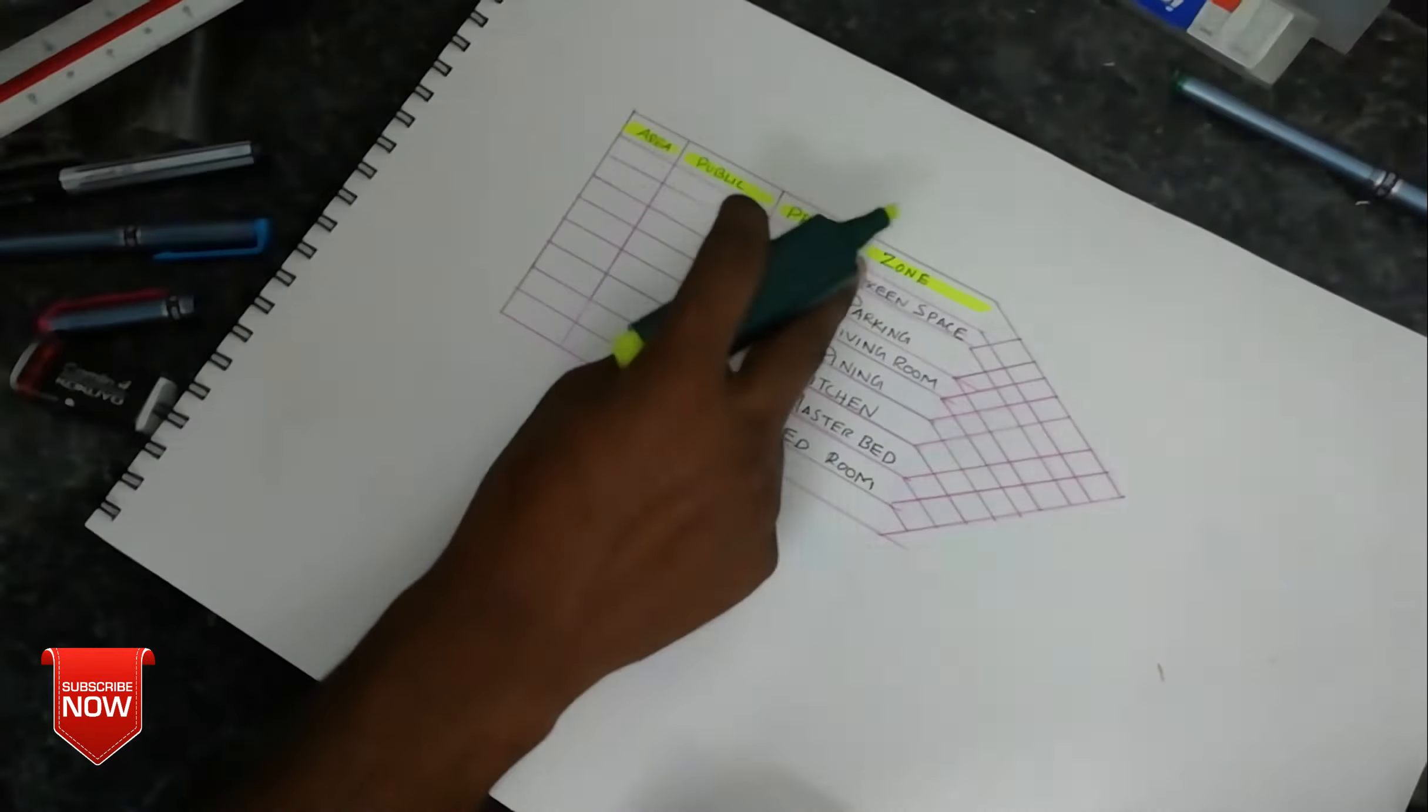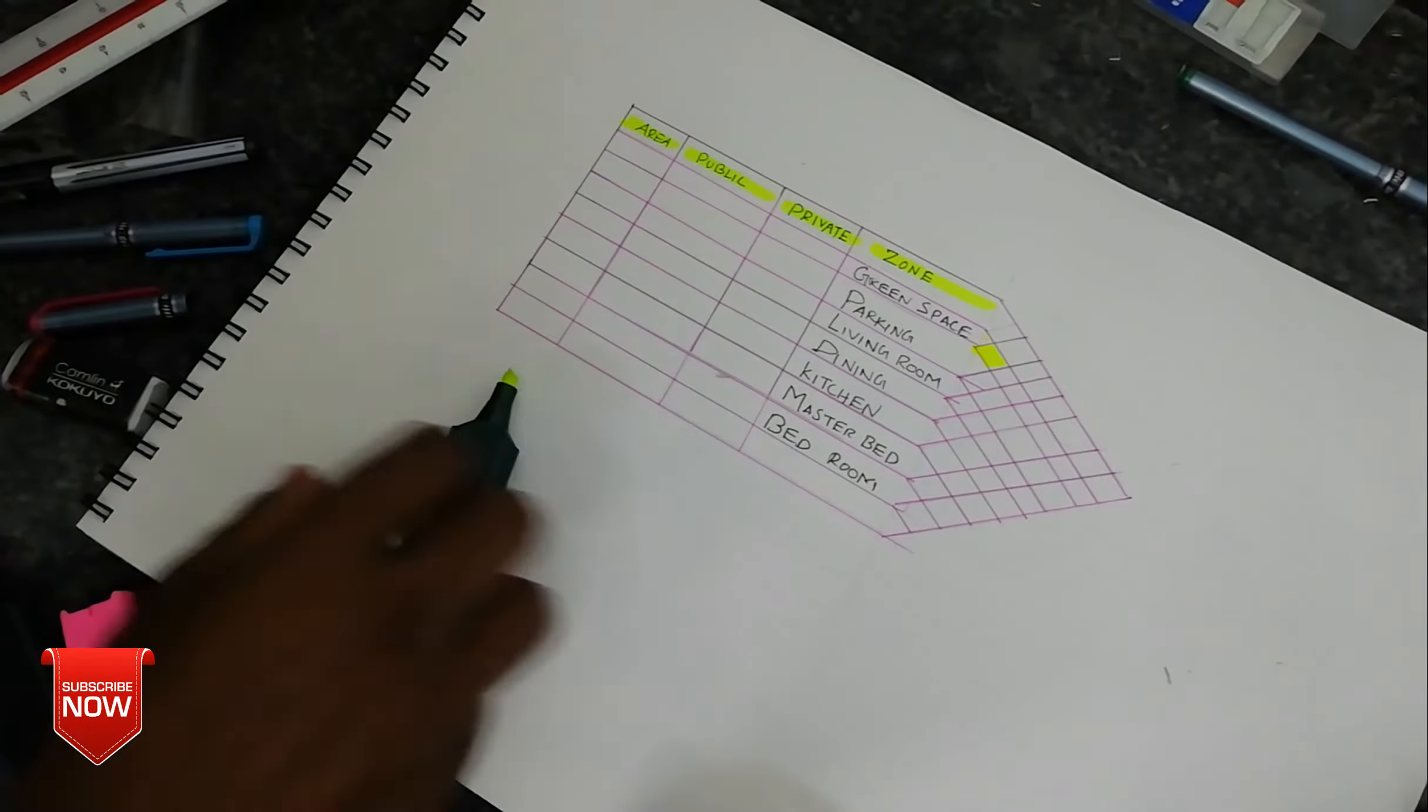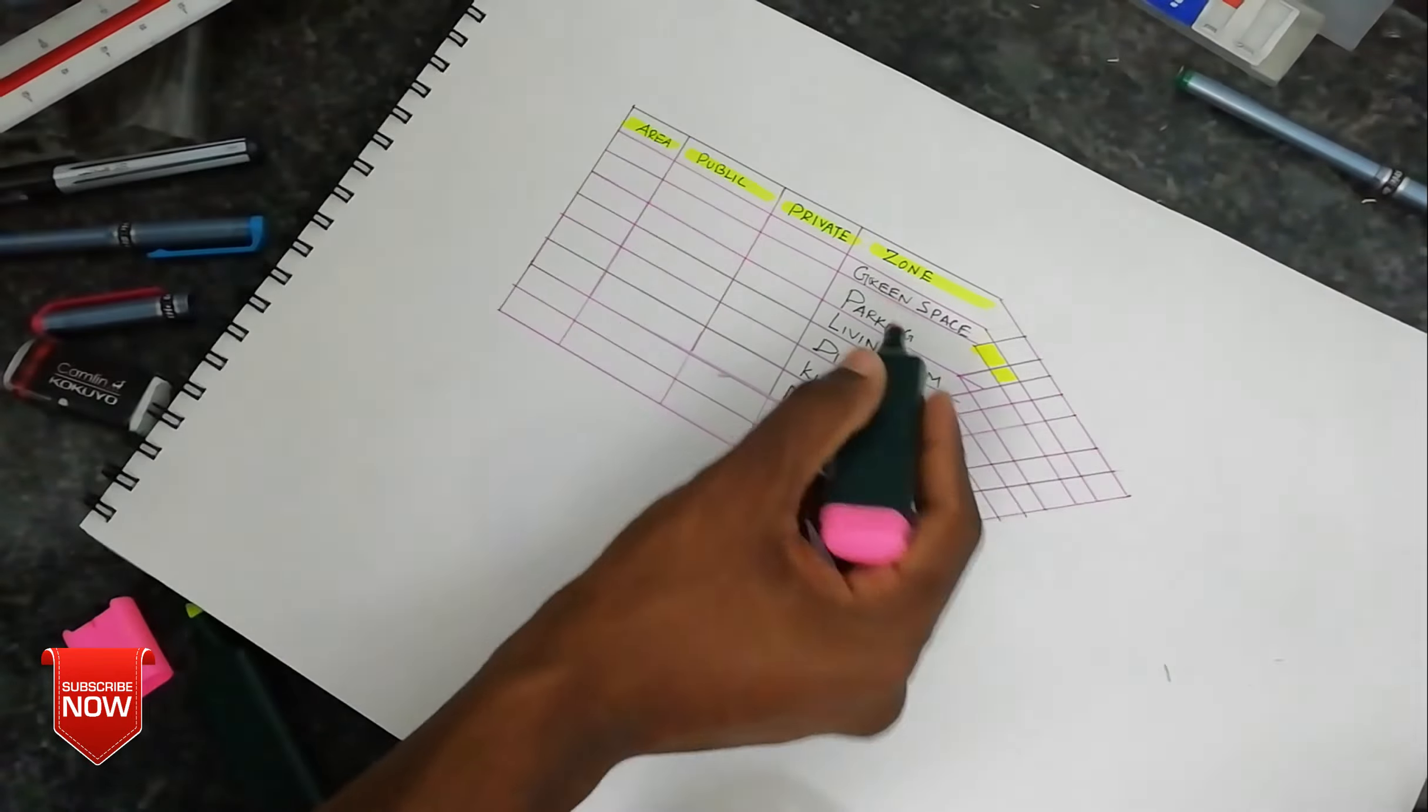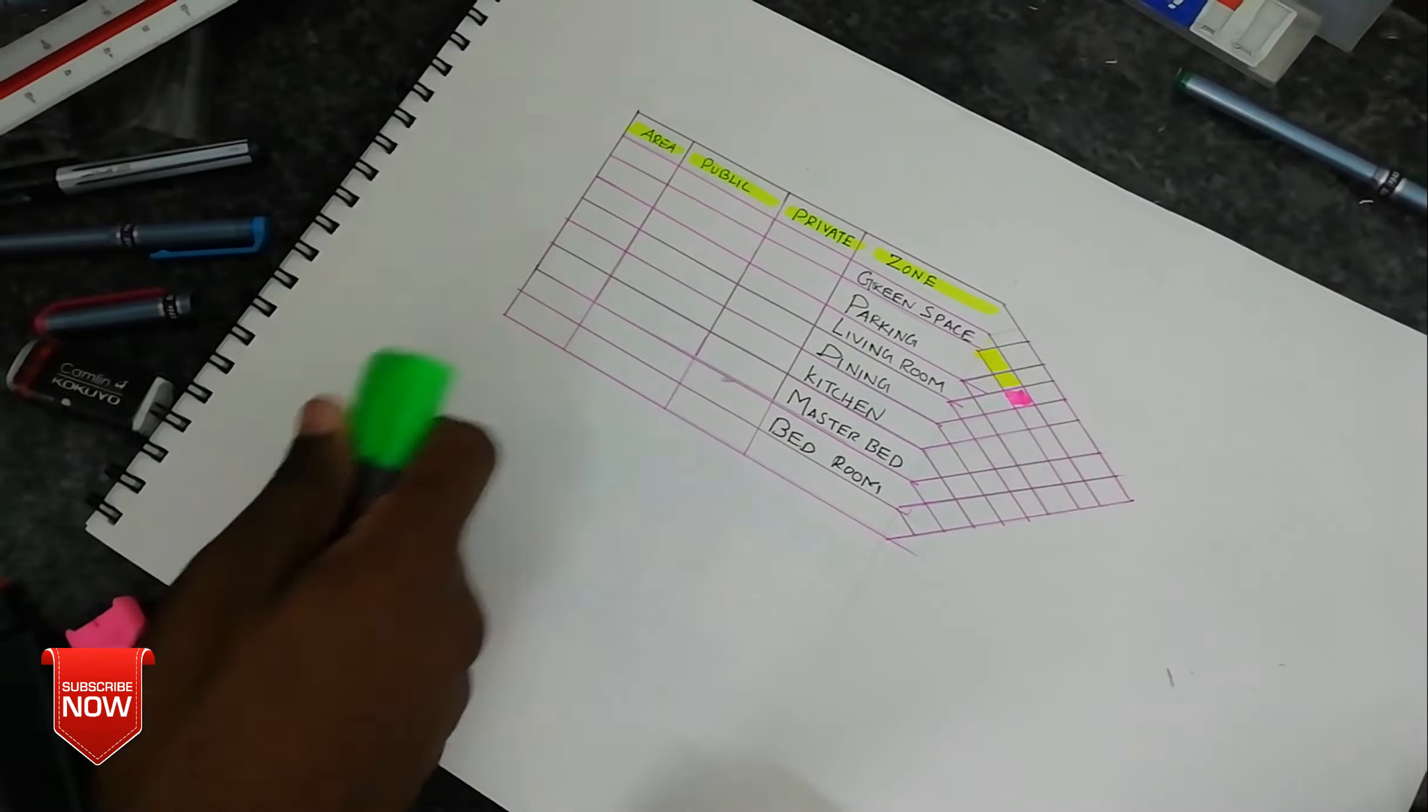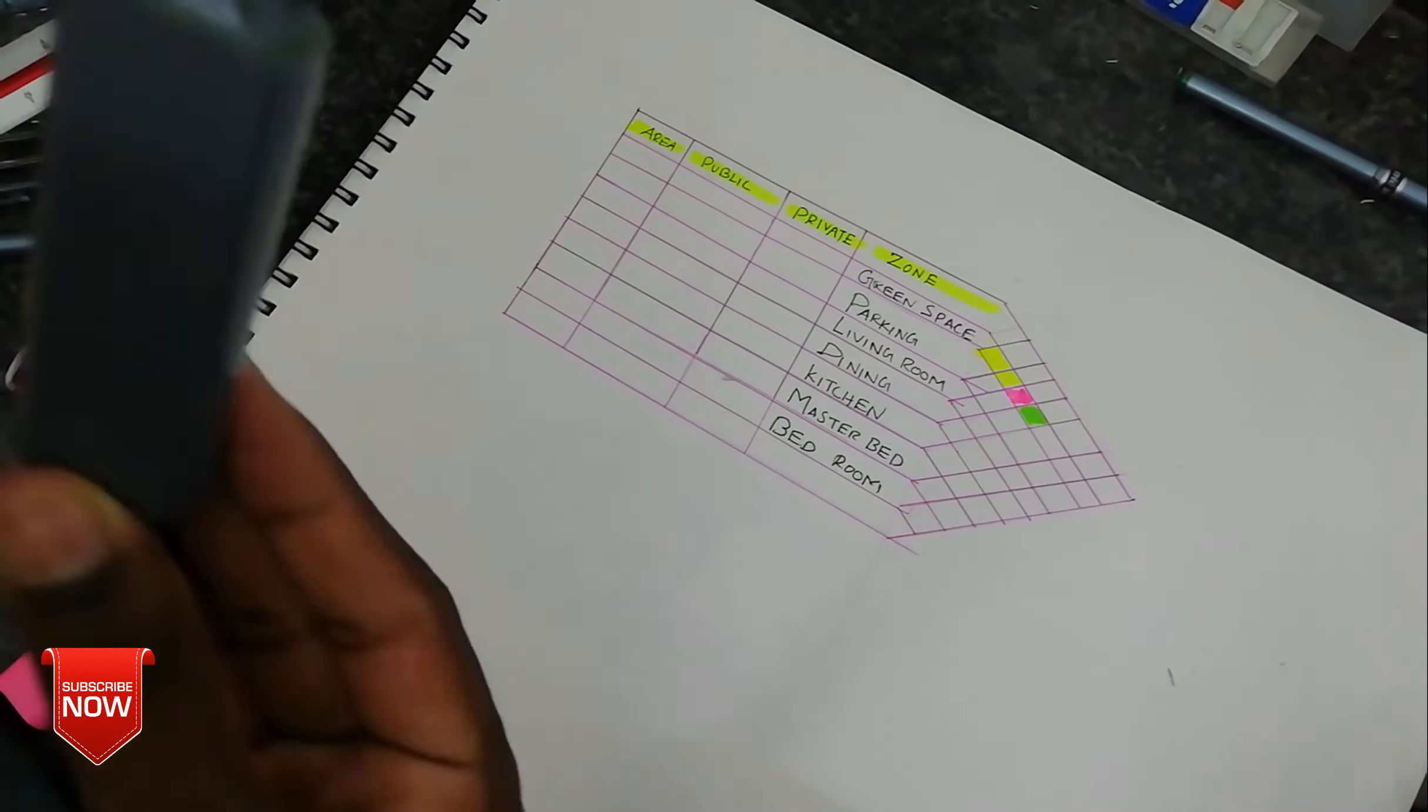So green space to parking, green space to parking, green space to living room, green space to dining, and green space to dining connectivity. That's the pink color. Green space with kitchen, green space and kitchen, present color, especially for this.